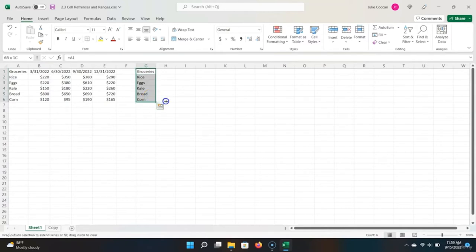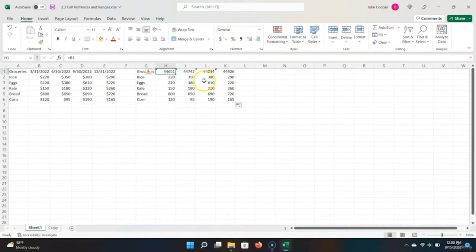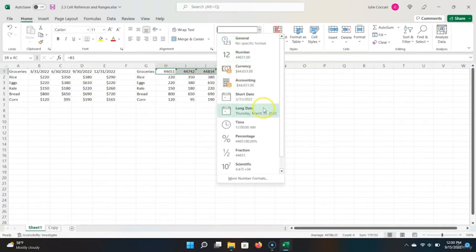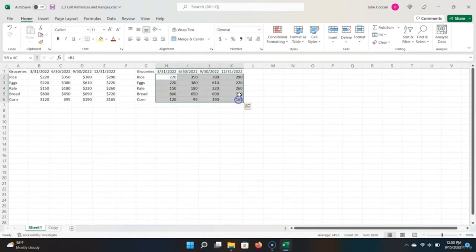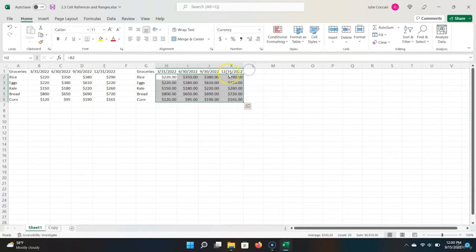We want to populate the rest of our table, so let's highlight and drag over. We can see that Excel properly transferred our data; however, it did not properly transfer the data types — the dollar amounts no longer have dollar signs, and the dates are looking a bit funny. So let's fix this: highlight our dates, go up, and click Short Date. Then come down to the dollars and choose Currency again. Let's decrease those decimals, and we have a fully duplicated table.